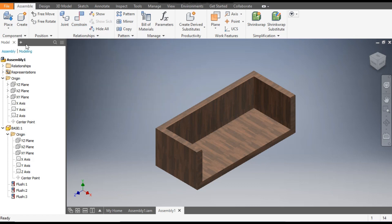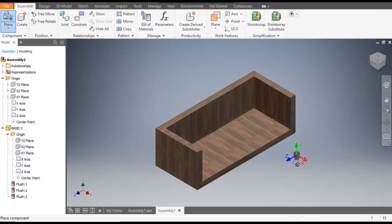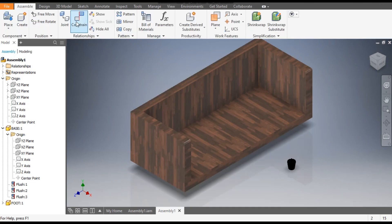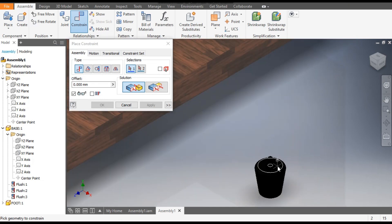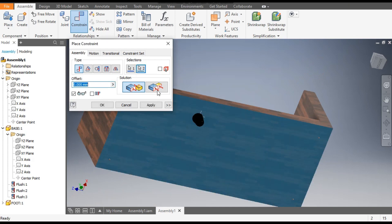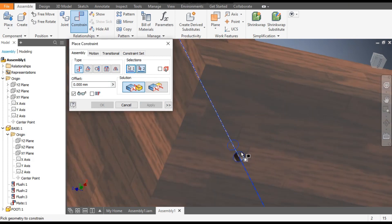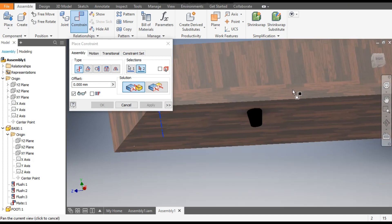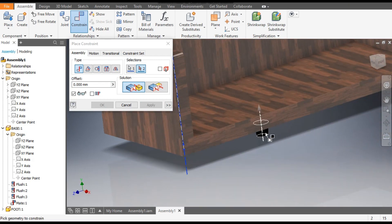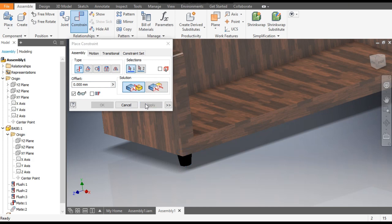Place the other parts. Go to Place, take the foot, open it, and place it over here. Escape. Go to Assemble, go to Constrain, select the top face of the foot, rotate, and select the base face. Then select the center axis, rotate the view, select the sphere to get the center axis, and go to Align. Apply.